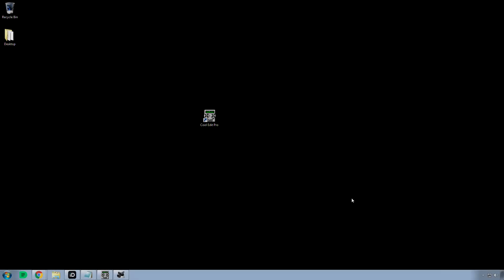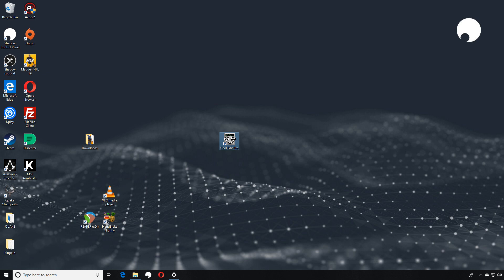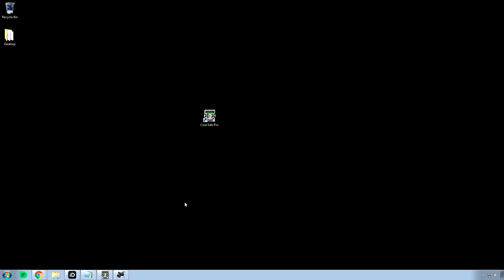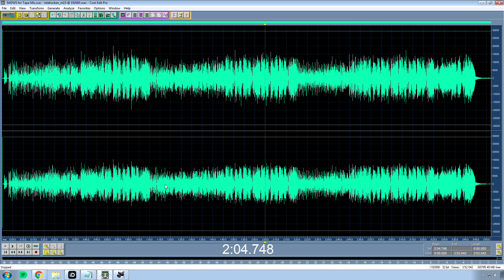There was a particular program from the past that I found a setup file for just recently, and I wanted to see if it worked — I'm going to show you that program right now. It's called CoolEdit Pro version 1.2. They certainly don't make programs like this anymore that still work with modern files, modern audio interfaces, and modern operating systems. I tried to load this into Windows 10, and it worked.